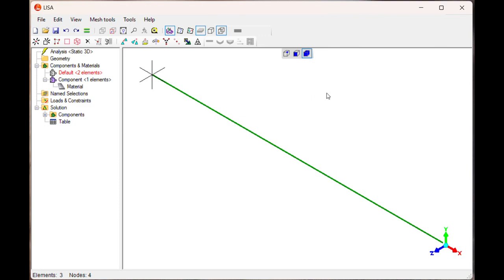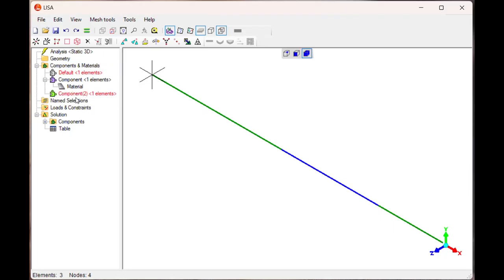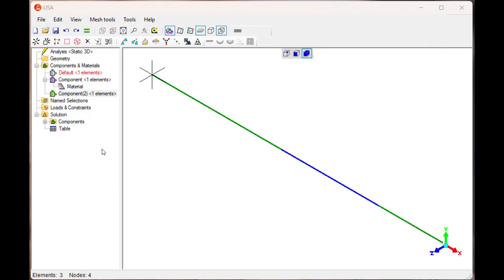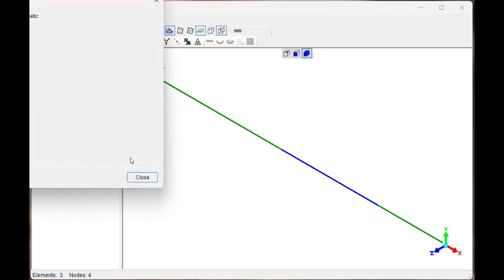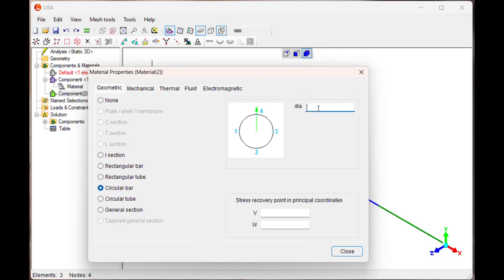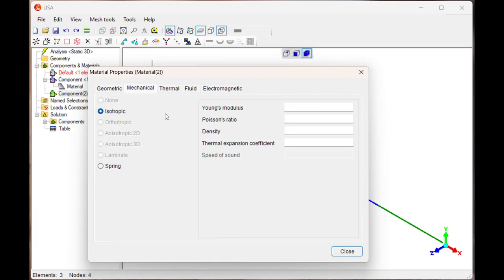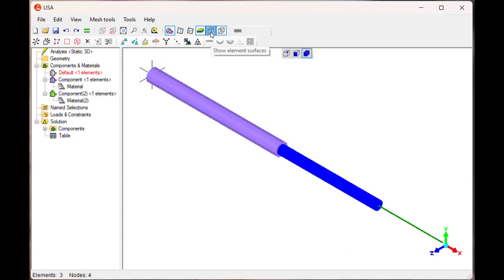Next, select another element. Add component. Component 2 is there. Now in this component, assign new material. Once you assign new material, you can change the cross section. Circular bar having diameter 27. Same mechanical properties, isotropic. Young's modulus is 210,000 and Poisson's ratio is 0.3. Close it. Now if you see here, show element surface, you can see.